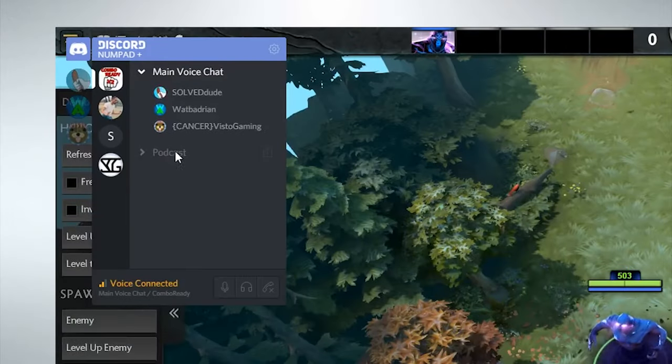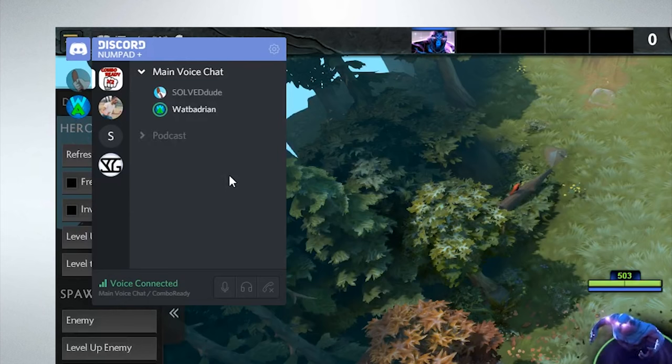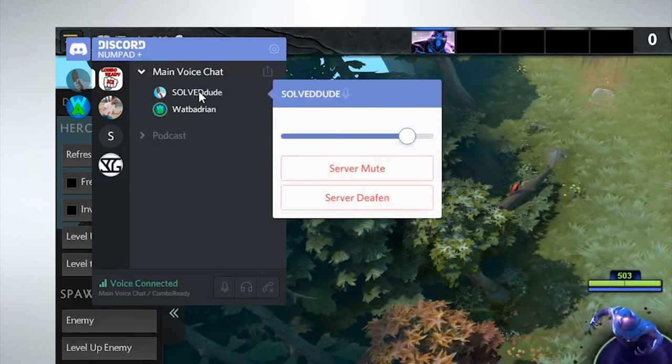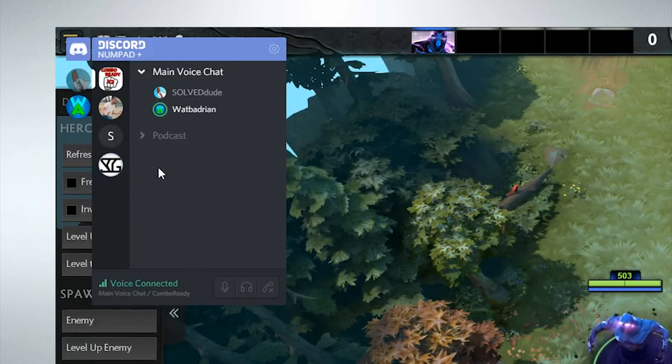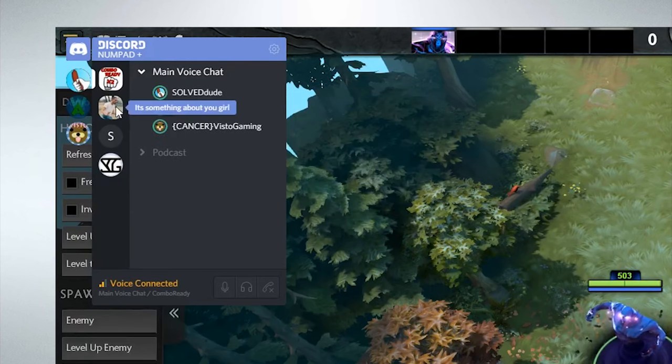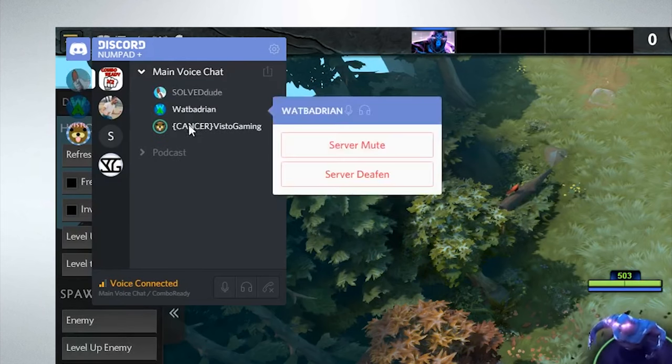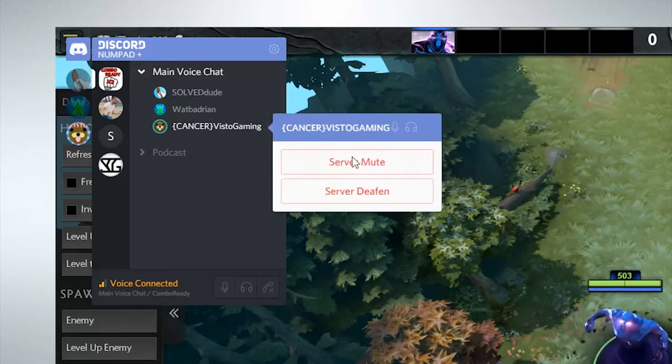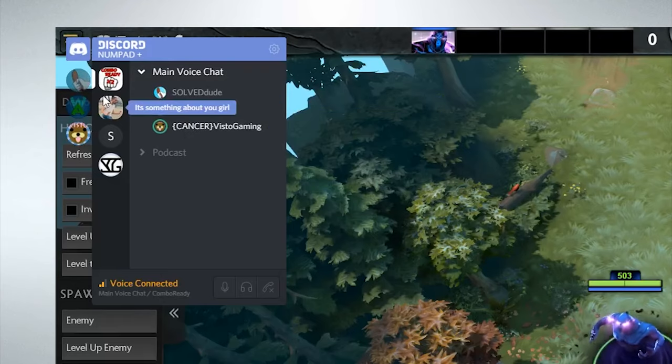They also have an overlay, kind of like Steam, where you can turn up people in your channel if they're too quiet or turn them down if they're too loud. This means you won't need to alt-tab while in action.